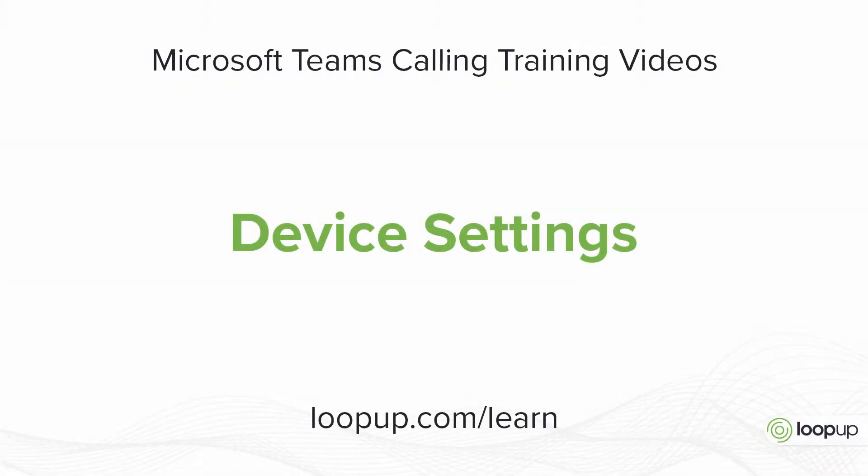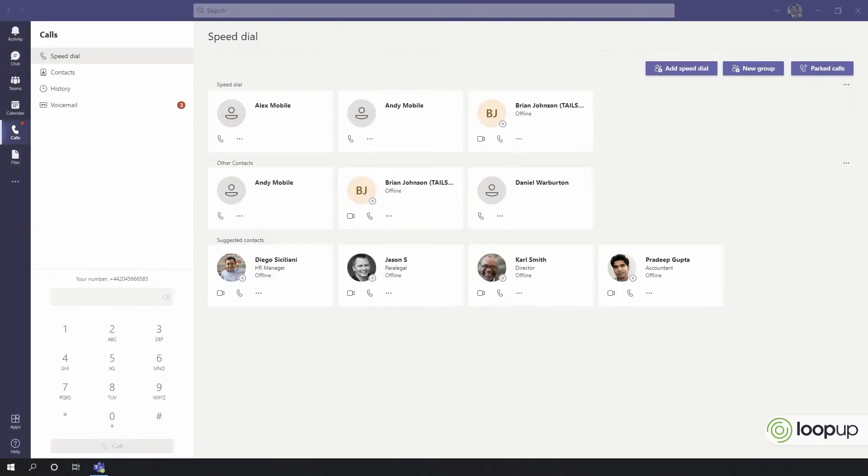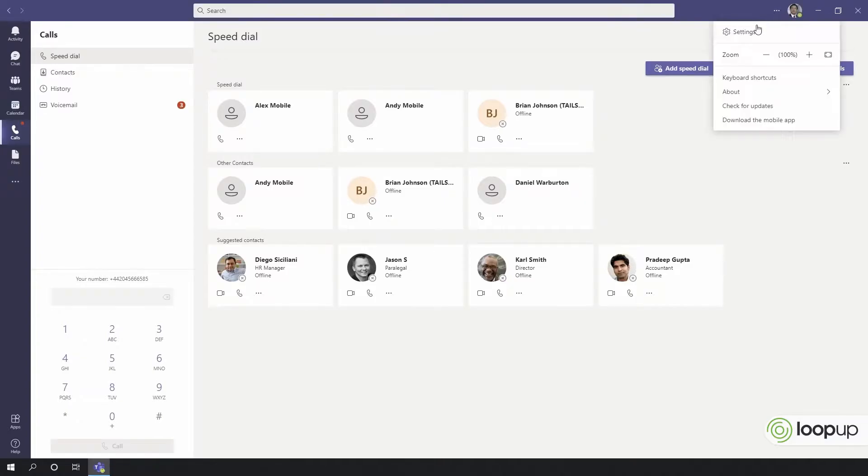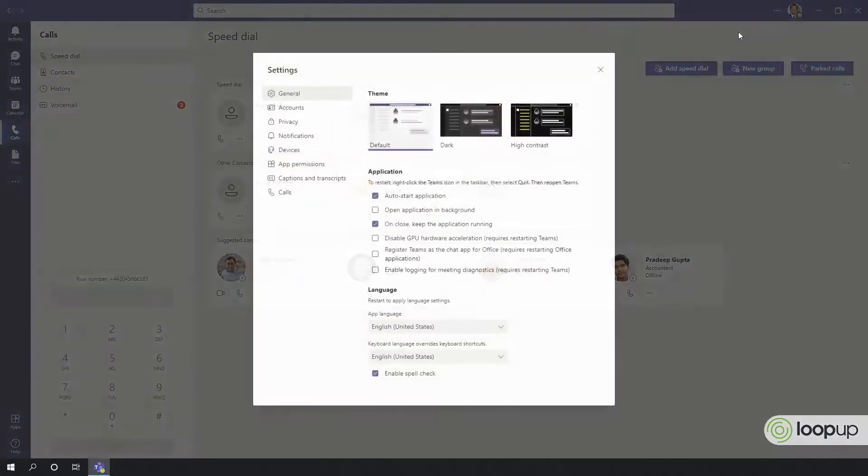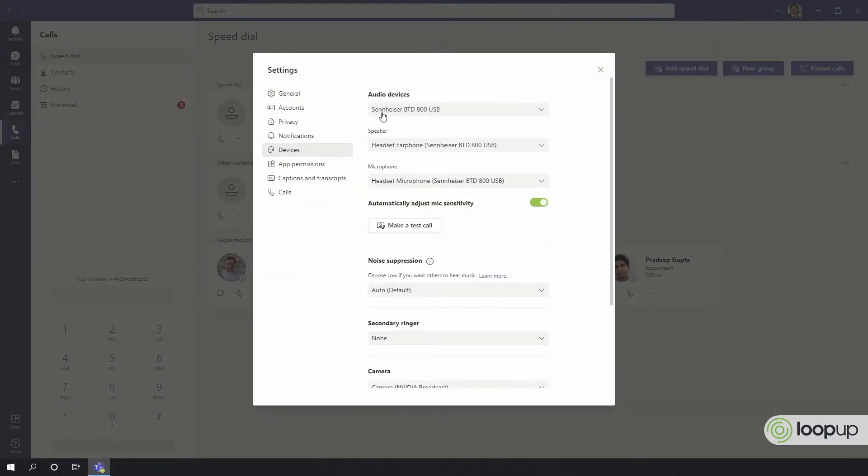Device settings: when you're getting started with Teams calling, make sure that you have the correct device selected in the settings menu. Go to devices and ensure that your supported device is listed.